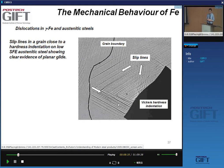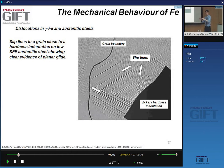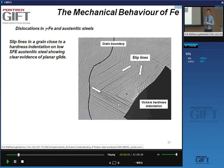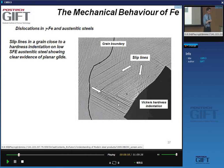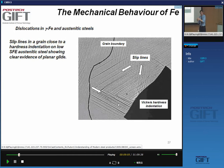This is one big difference between ferritic and austenitic steels: in ferritic steels, screw segments can easily cross-slip, whereas in FCC austenitic steels cross-slip is much more difficult. As a consequence, in BCC you get pencil glide, while in FCC you get planar glide.